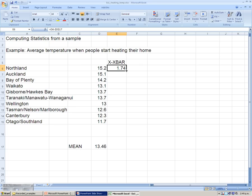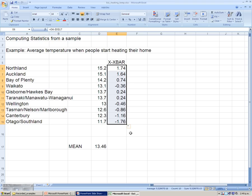So moving the cursor to the bottom right-hand corner, until it changes to that solid black cross, then we can drag down to the bottom of our observations and Excel will calculate all those deviations for us.